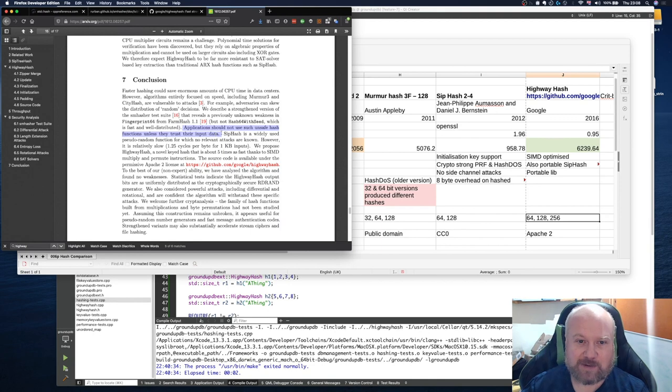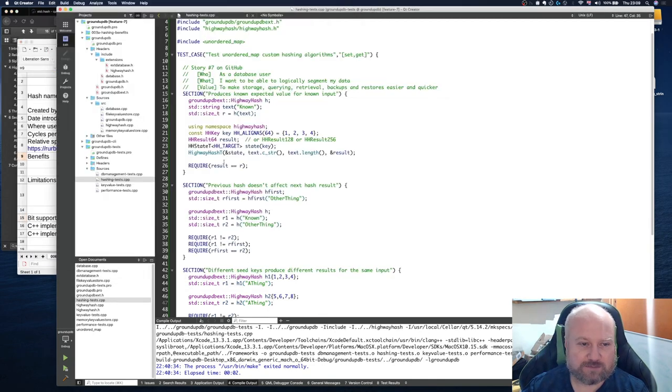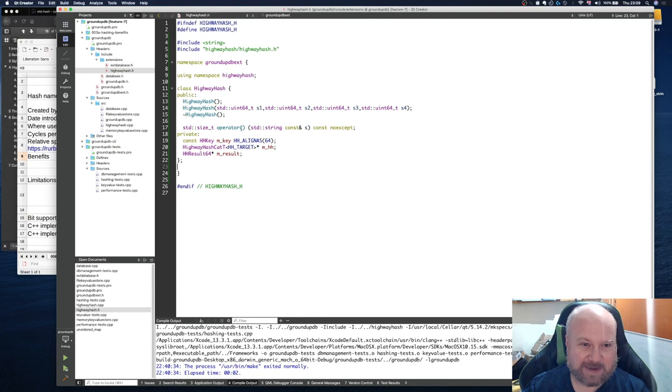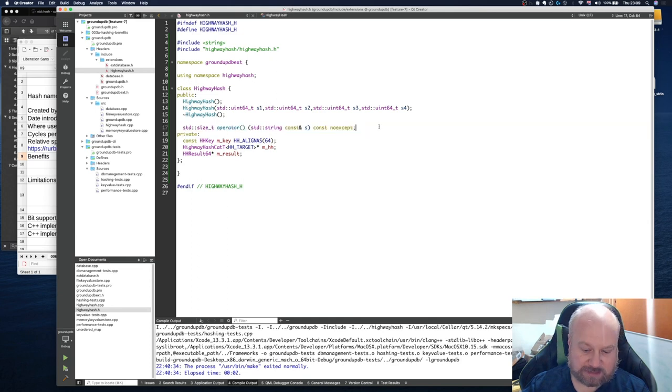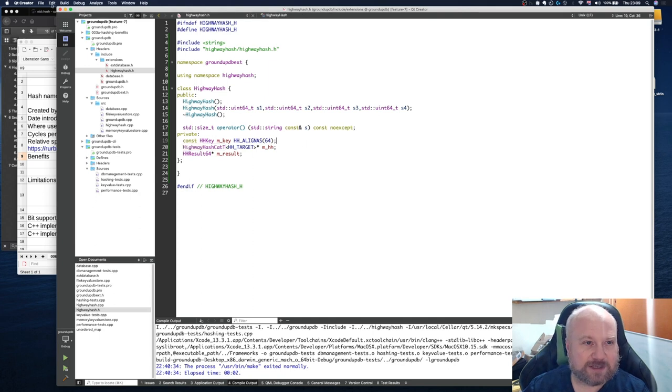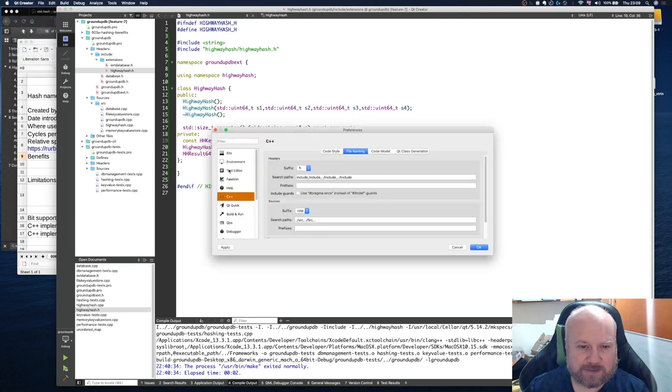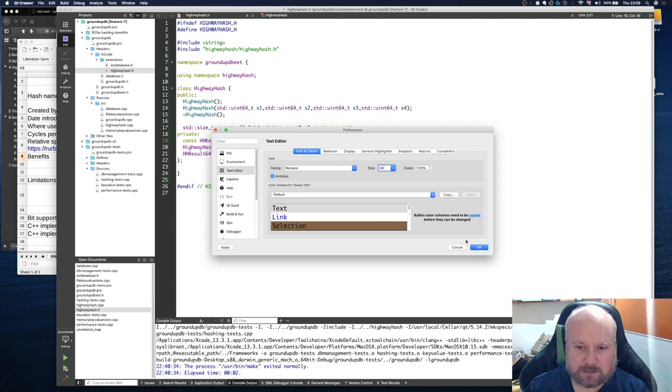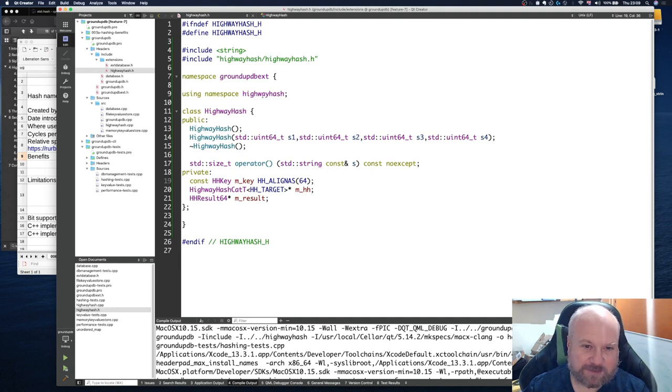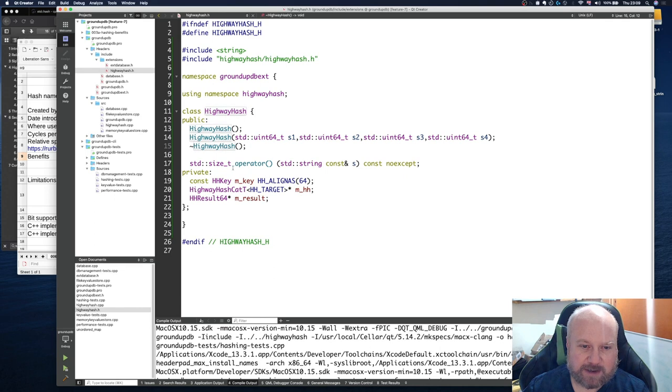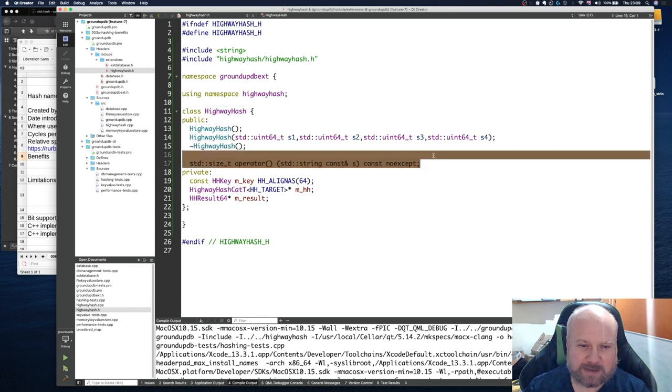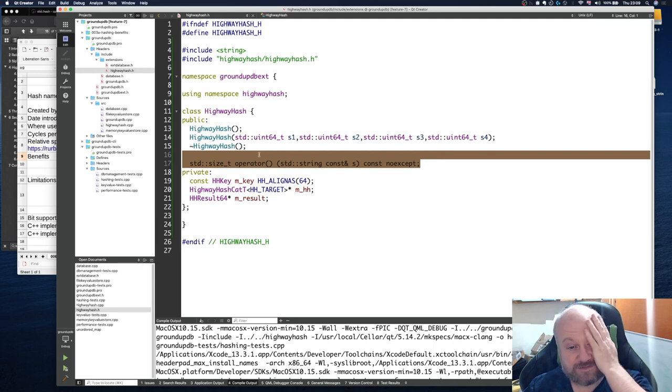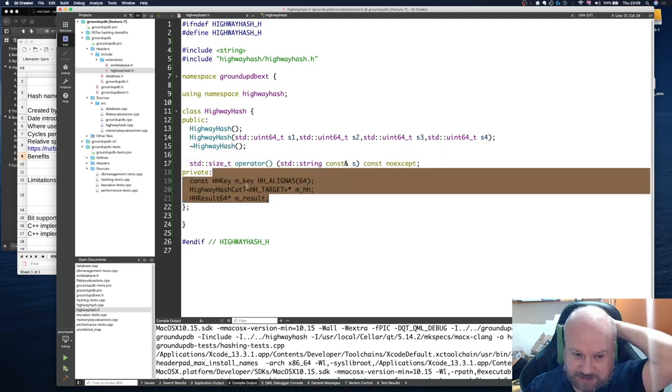I've gone for the HighwayHash. What I've done is I've implemented HighwayHash extensions to the backend. This basically wraps the Google HighwayHash function in order to provide this. I've basically wrapped the Google HighwayHash here, so we've pulled that in. This is basically the function form that they're expecting.